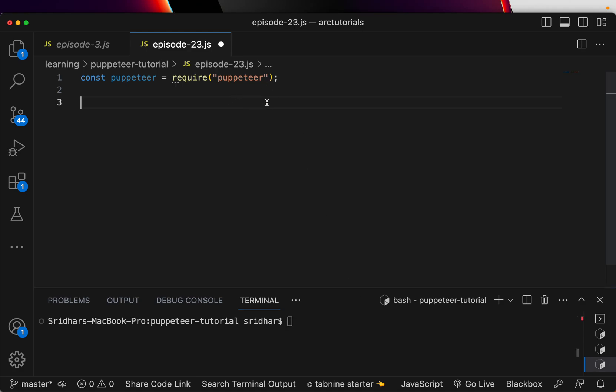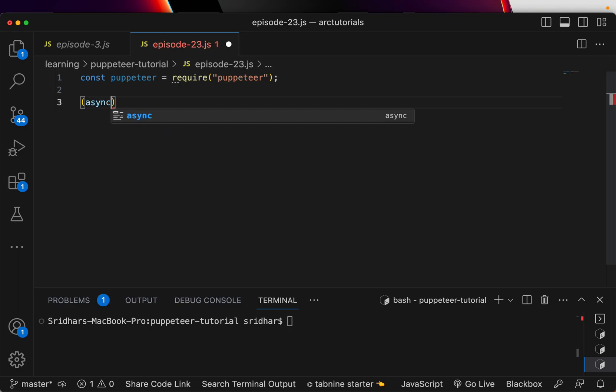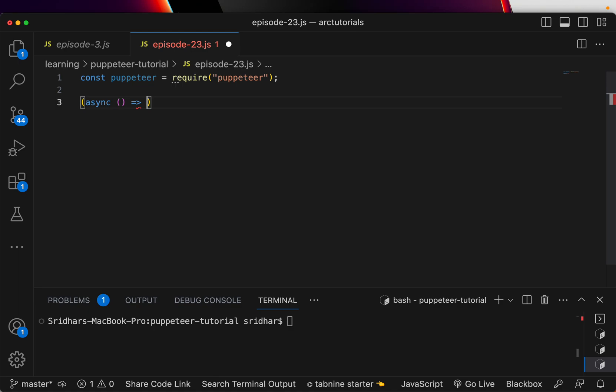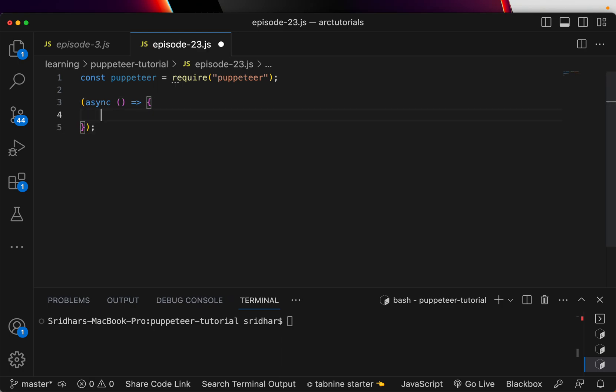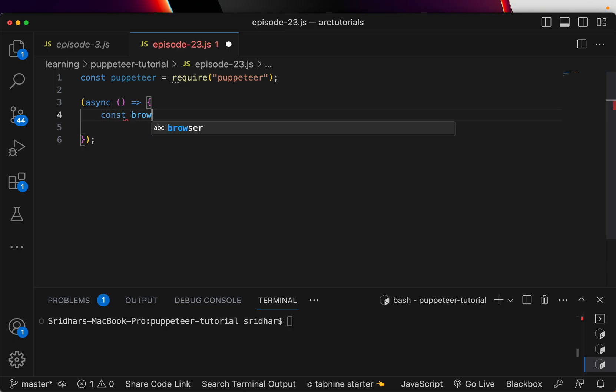I have the puppeteer which I have imported and I am going to start writing an async method. You can do this in multiple ways - you can write a method and then call it, that is also fine. What I'm going to do is just implement the async function here.